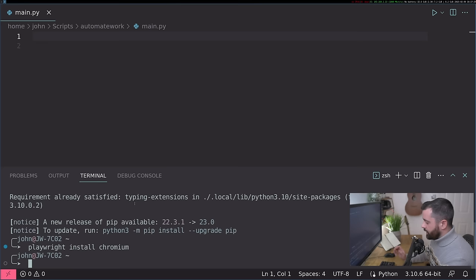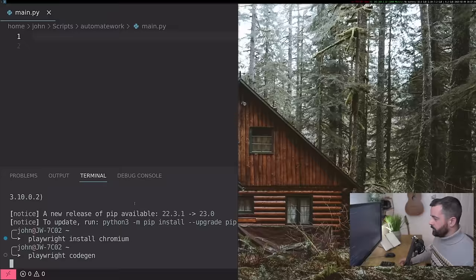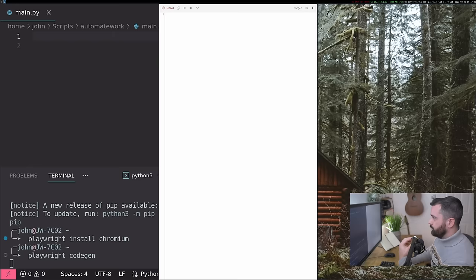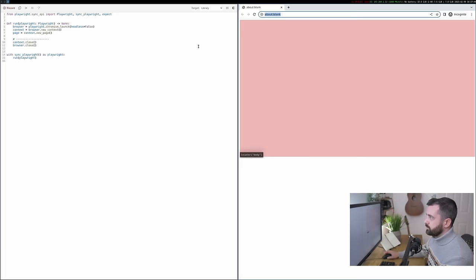Now we want to do Playwright code gen like this. This is going to open up a couple of extra windows. And I'm going to move these over to my other screen just so we can go through them. What they do is the one on the left is the current code and the one on the right is the browser.